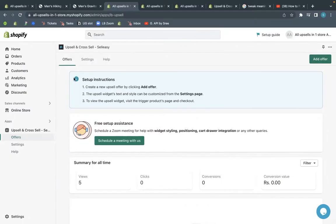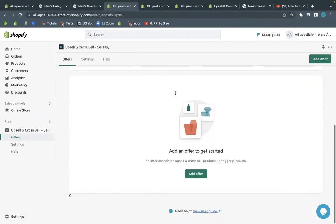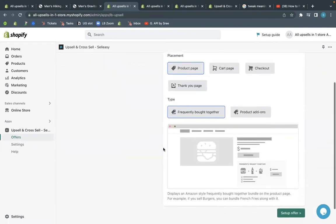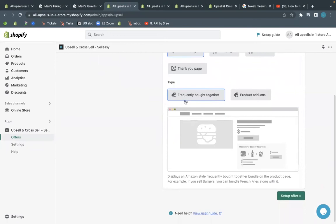Now, go to the Shopify admin and select the upsell and cross sell Sell Easy app from the apps section. From this dashboard, click add offer. Select the frequently bought together widget type and click add offer.